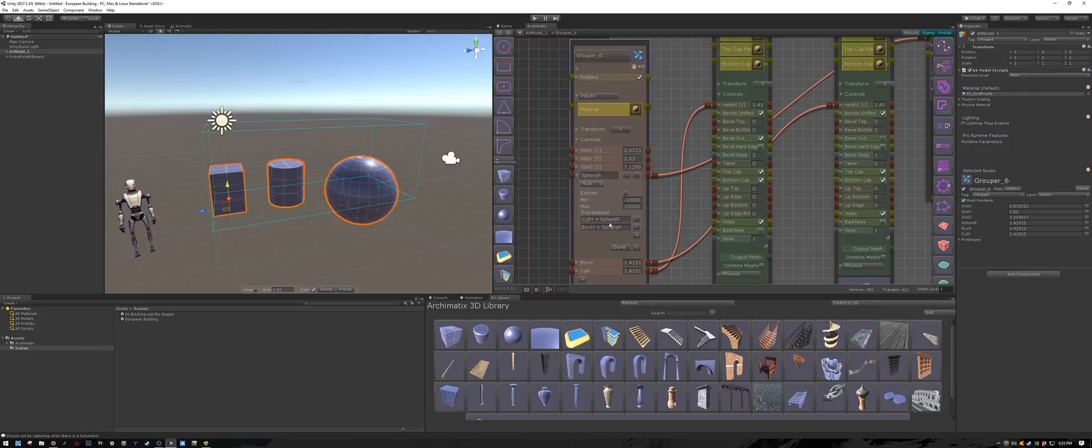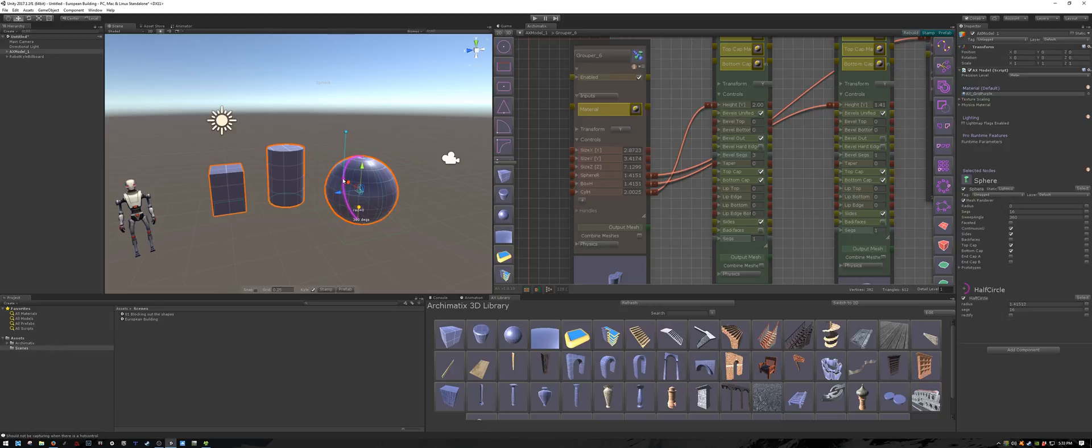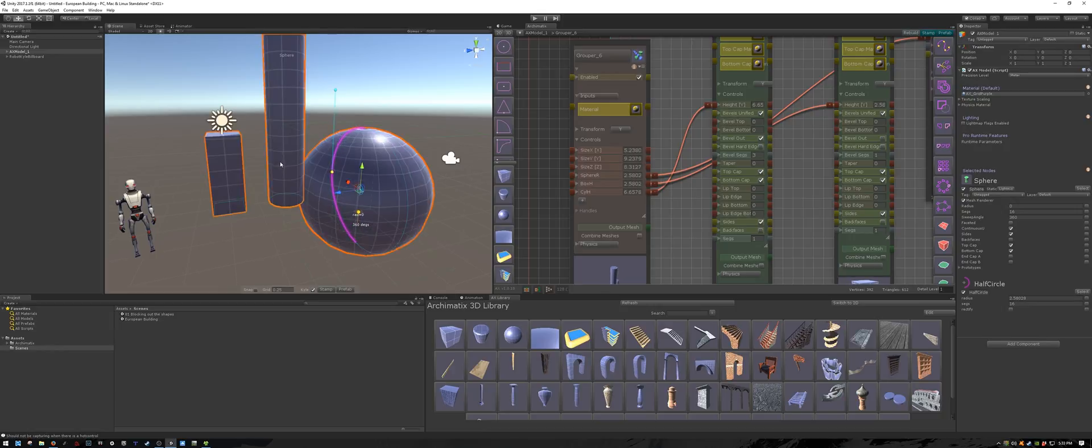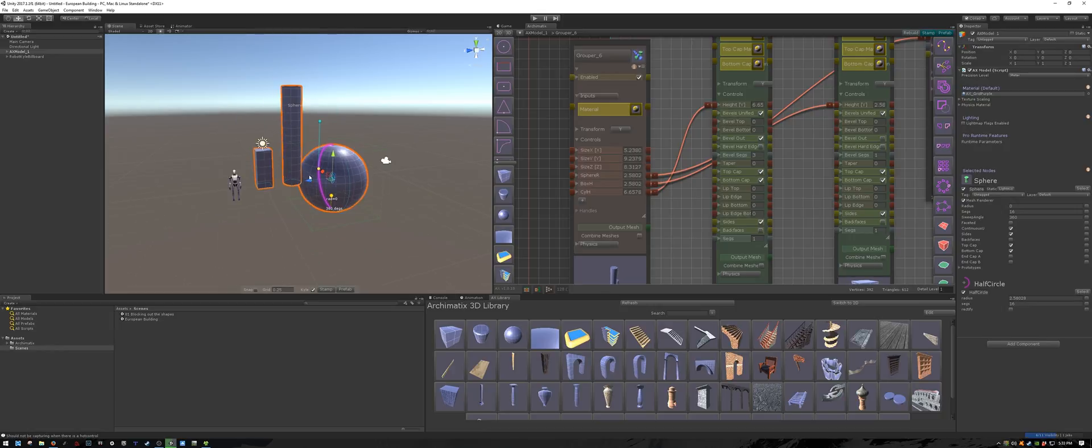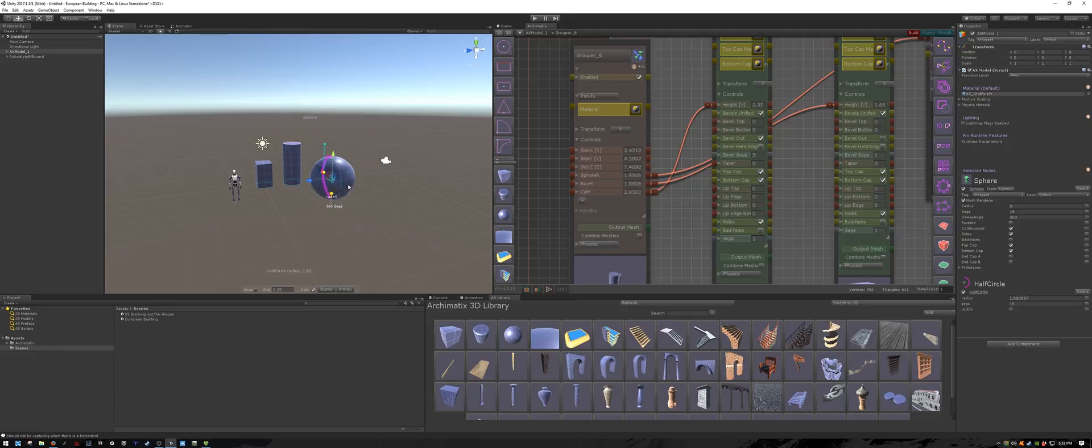So for example, I could have said that cylinder height equals the sphere radius times the box height. So now if I were to change the sphere radius, the cylinder height would go crazy. See, it's going much faster than the box height, because I'm multiplying it in an expression.